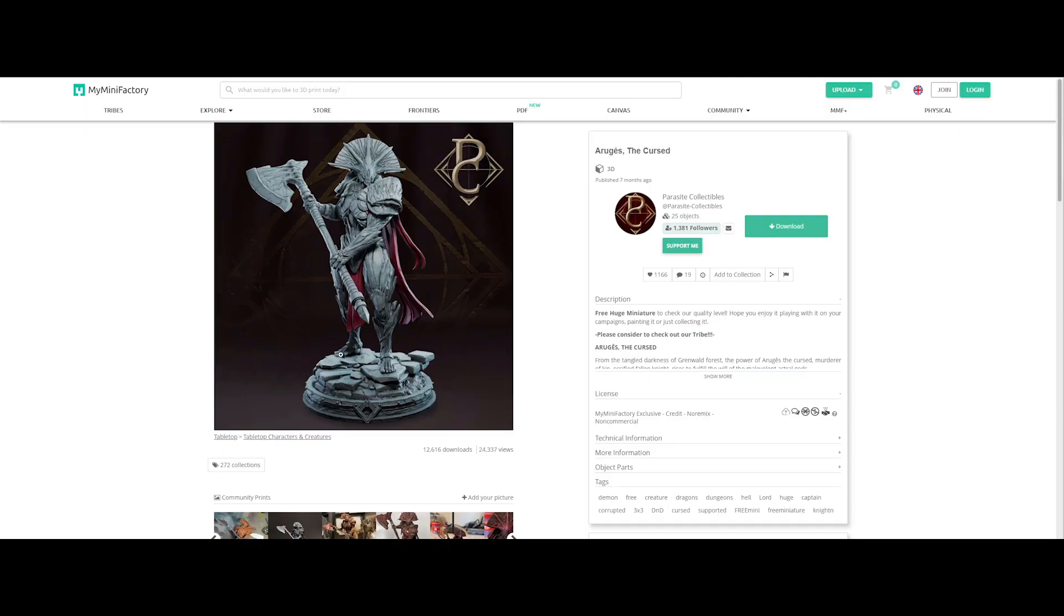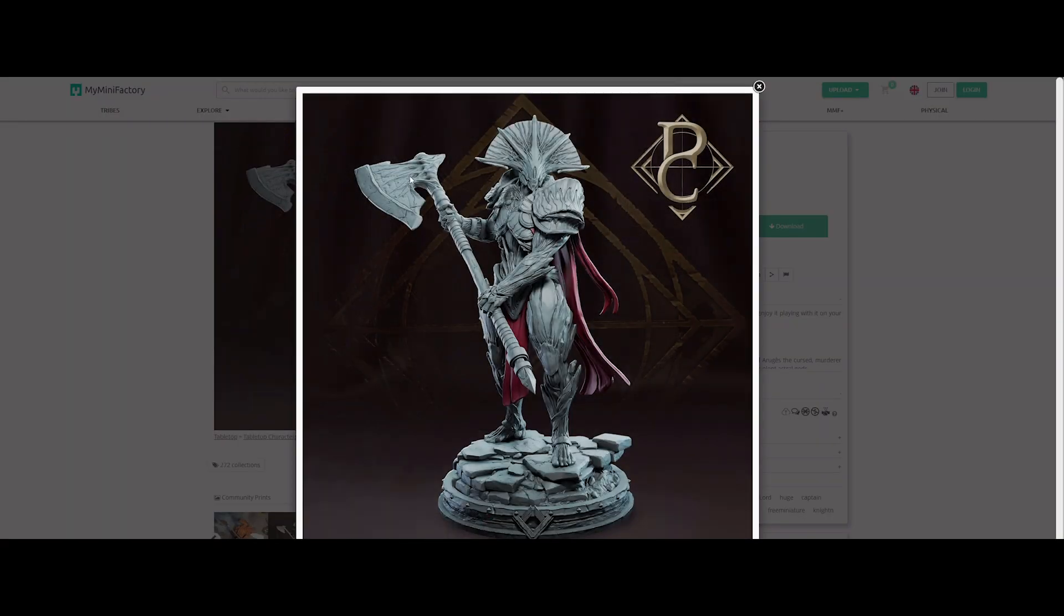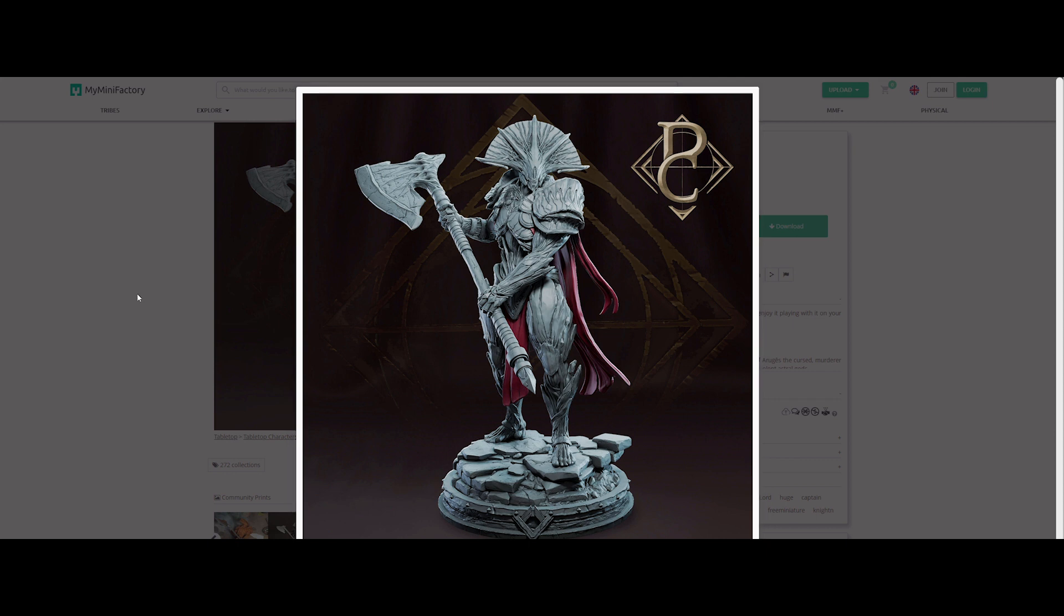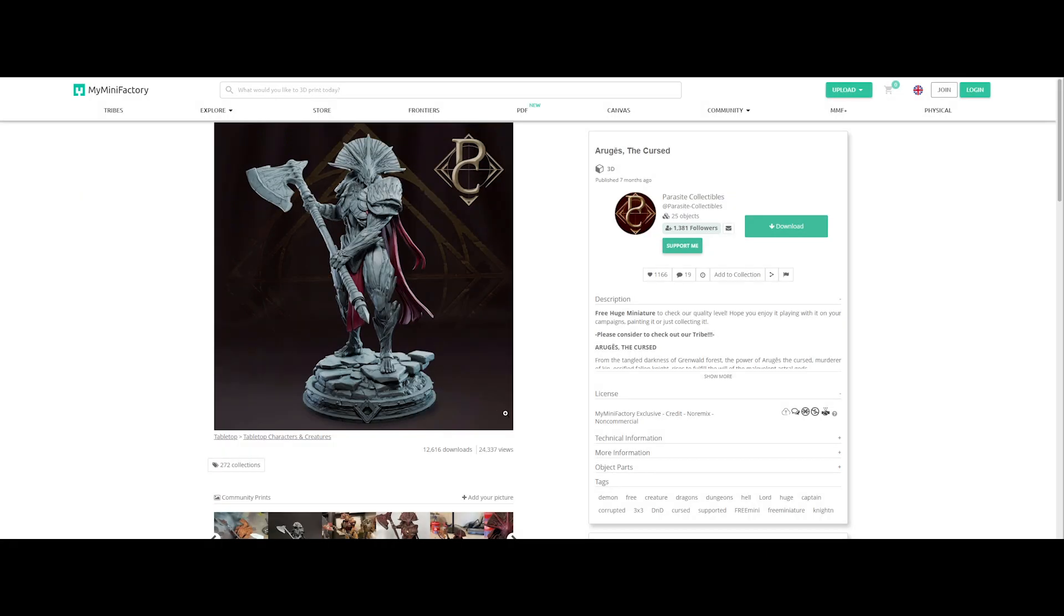So guys, first off, for the purpose of illustrating this tutorial, I will be using this fantastic model created by Parasite Collectibles on myminifactory.com. If you are not already familiar with this site, this is a must visit for downloading free 3D models.